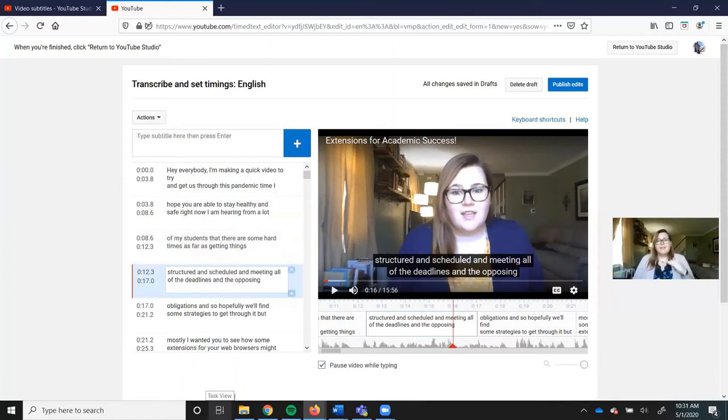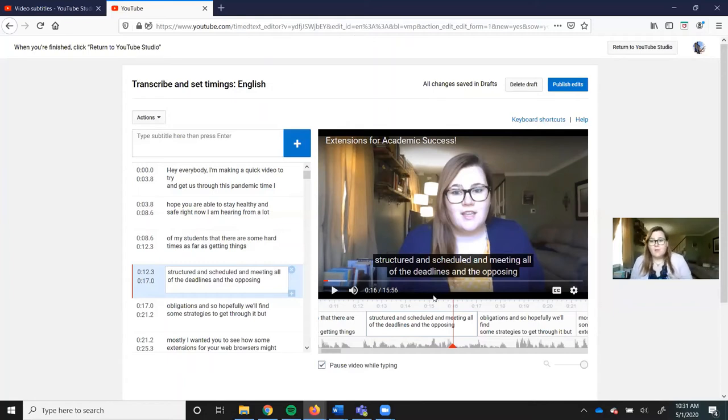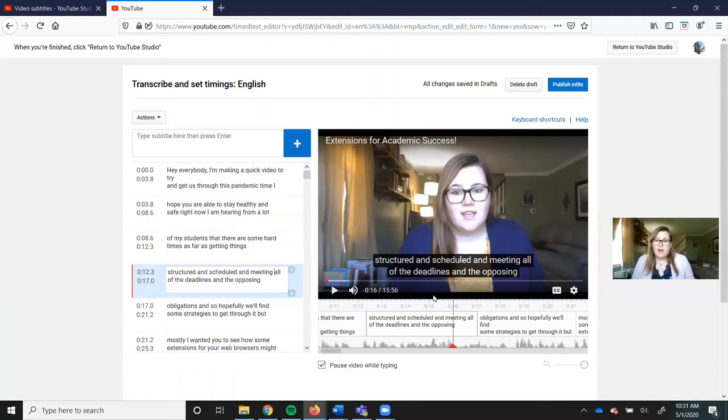Some key tips to being able to do this on an effective level is making sure your videos aren't terribly long. For a 10-minute video, it might take me 20 minutes to go through and fix all the captions. So it's not that much of a time investment on my end.